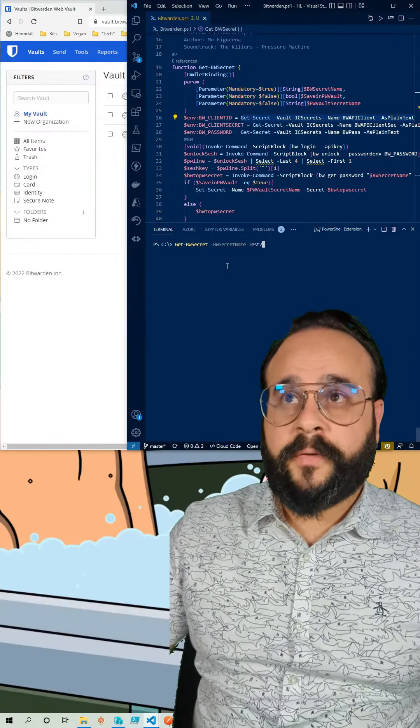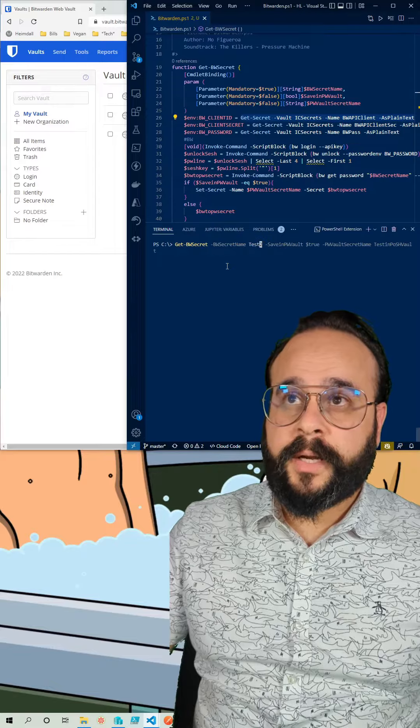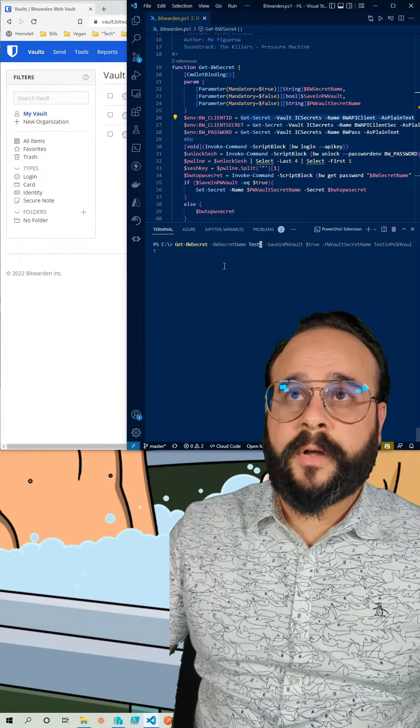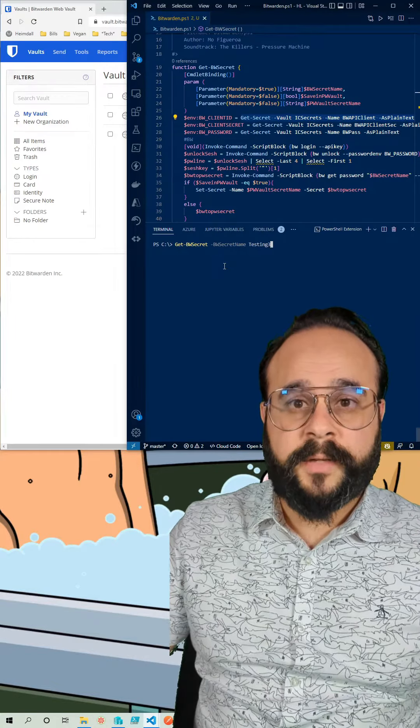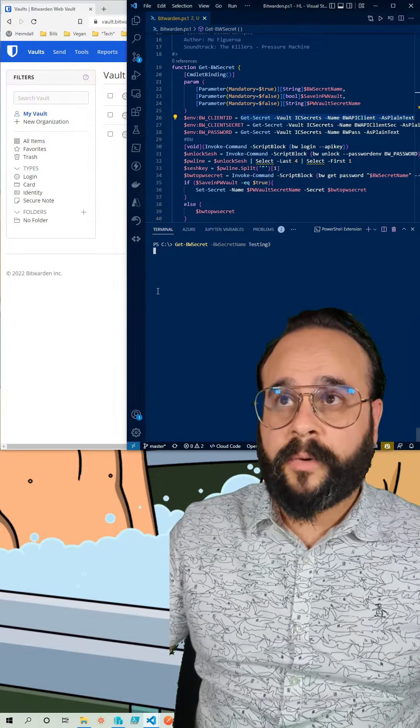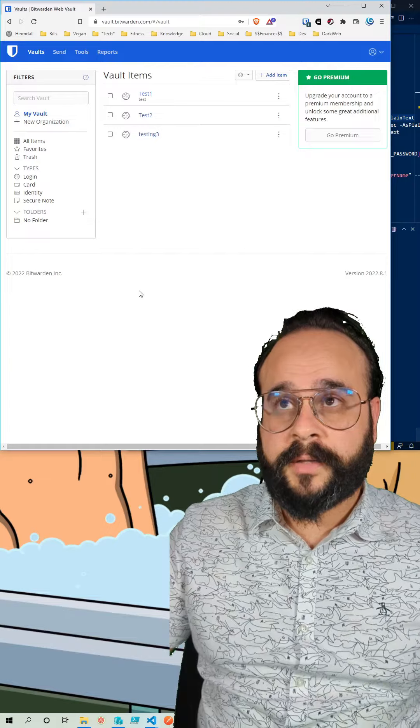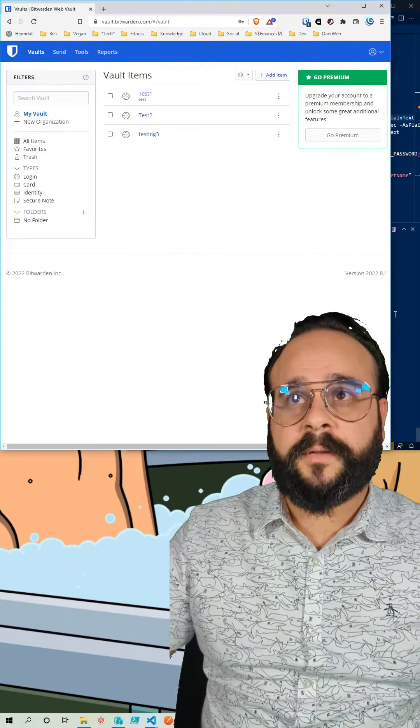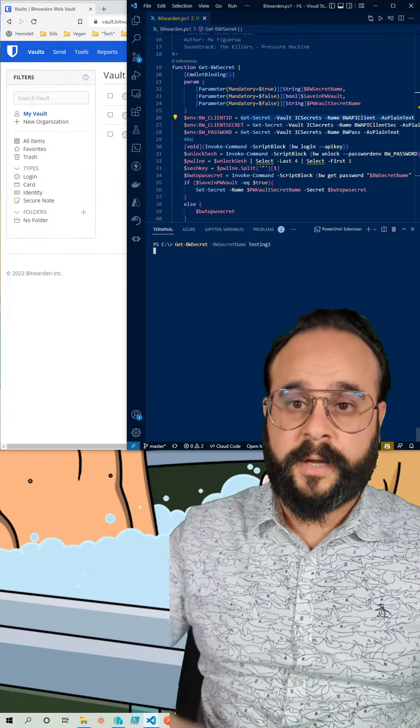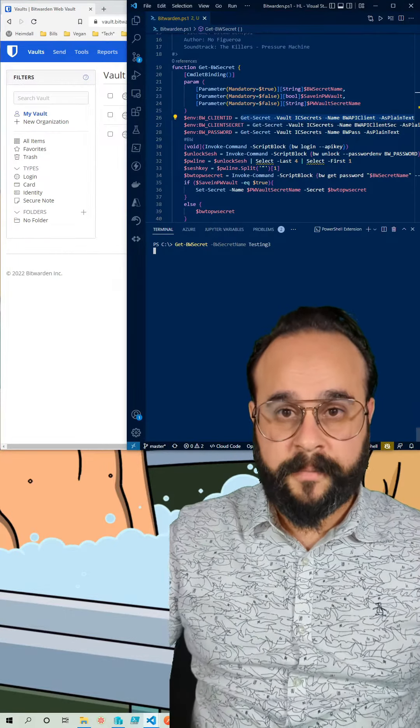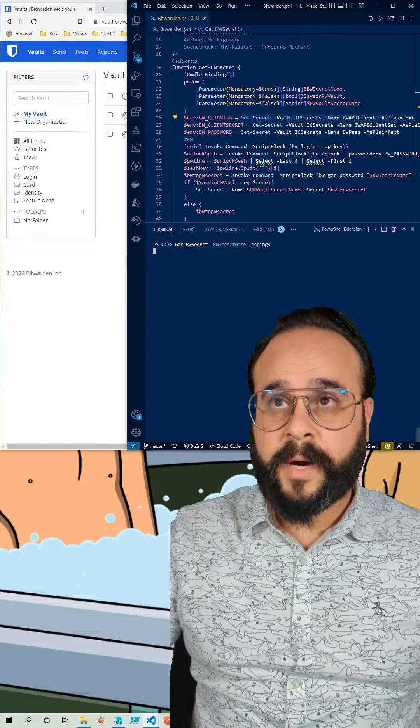In my function I created a parameter called secret name. That is the secret in Bitwarden. As you can see I passed testing3 and it returned PowerShell.